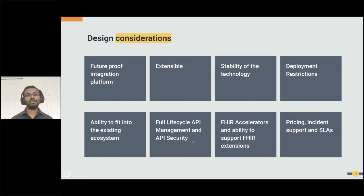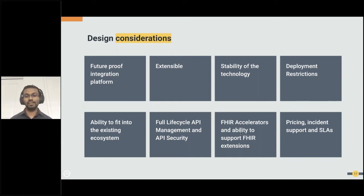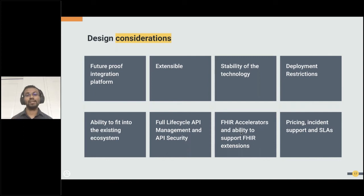If you go with a full lifecycle API management solution, you would have all those features. FHIR accelerators are a crucial enabler — you may have data systems in different formats that need to be transformed to FHIR R4. FHIR resources have many attributes, and transforming them using traditional methods would consume a lot of development time and be unproductive. Having a set of FHIR accelerators is therefore a key consideration.